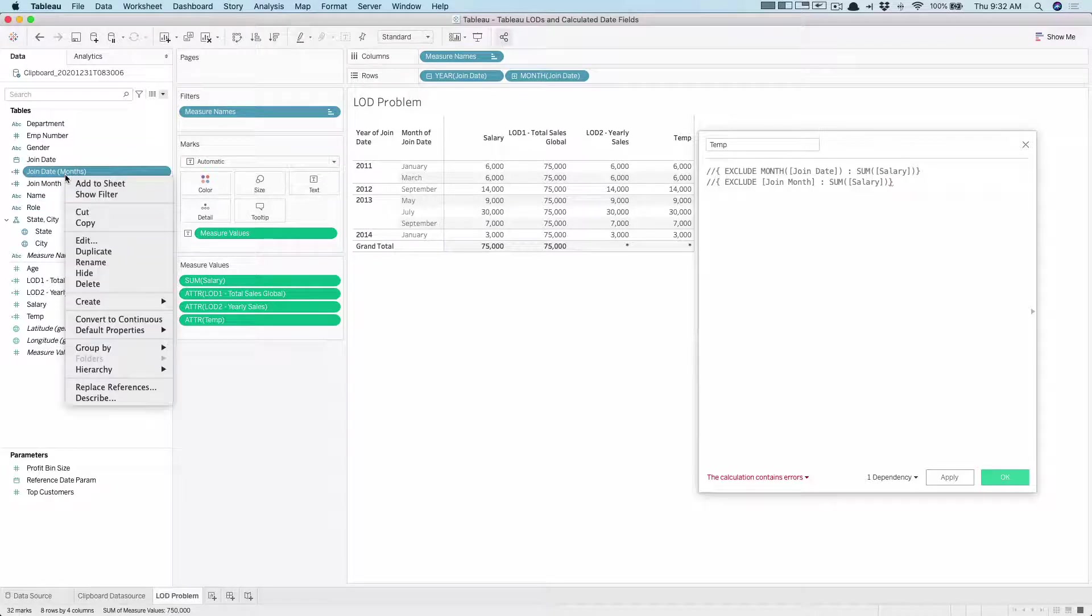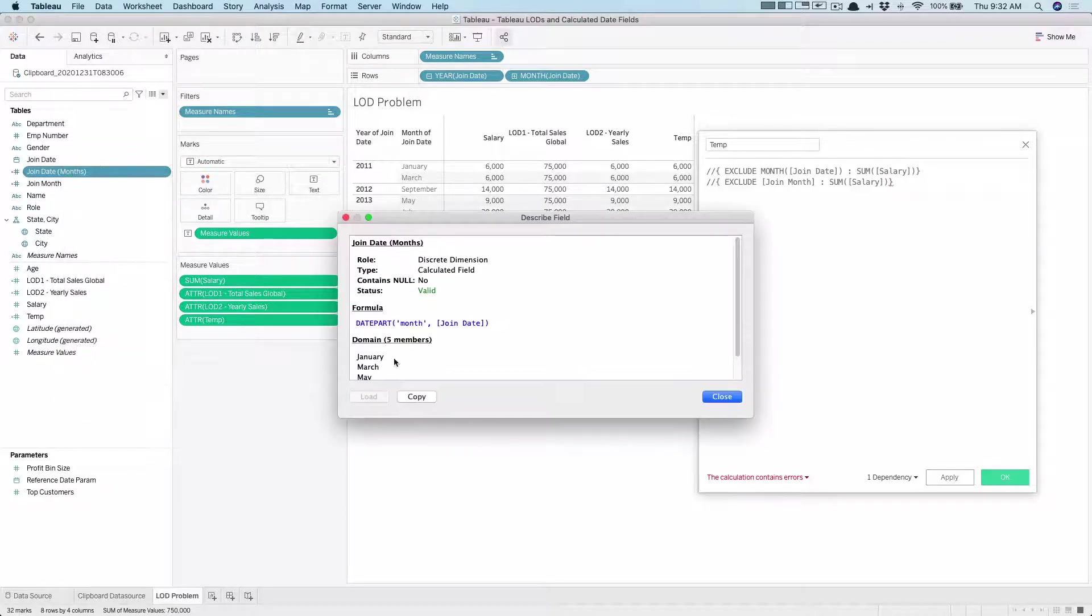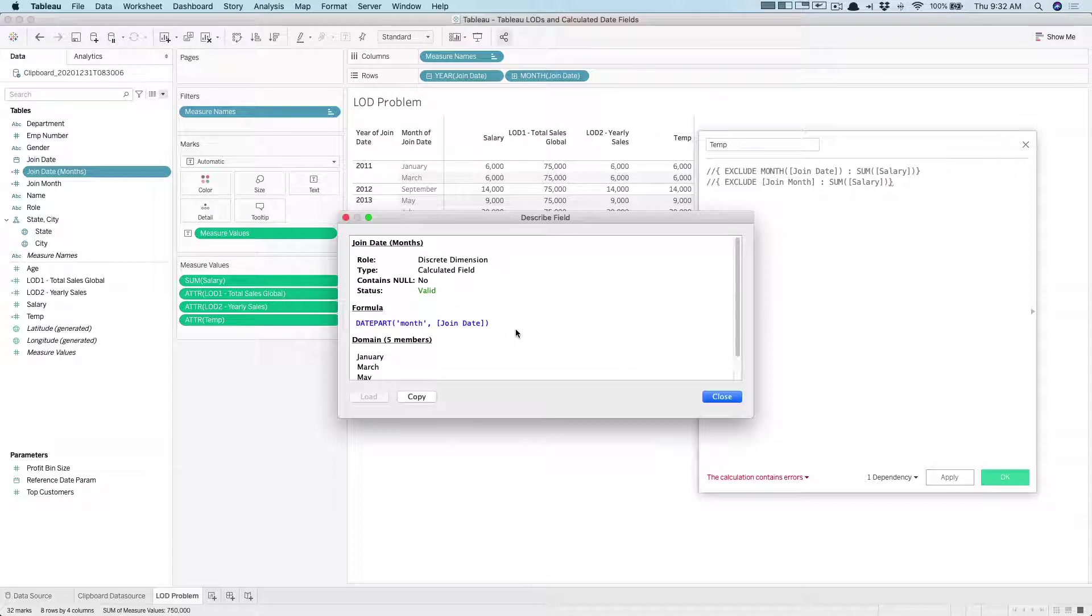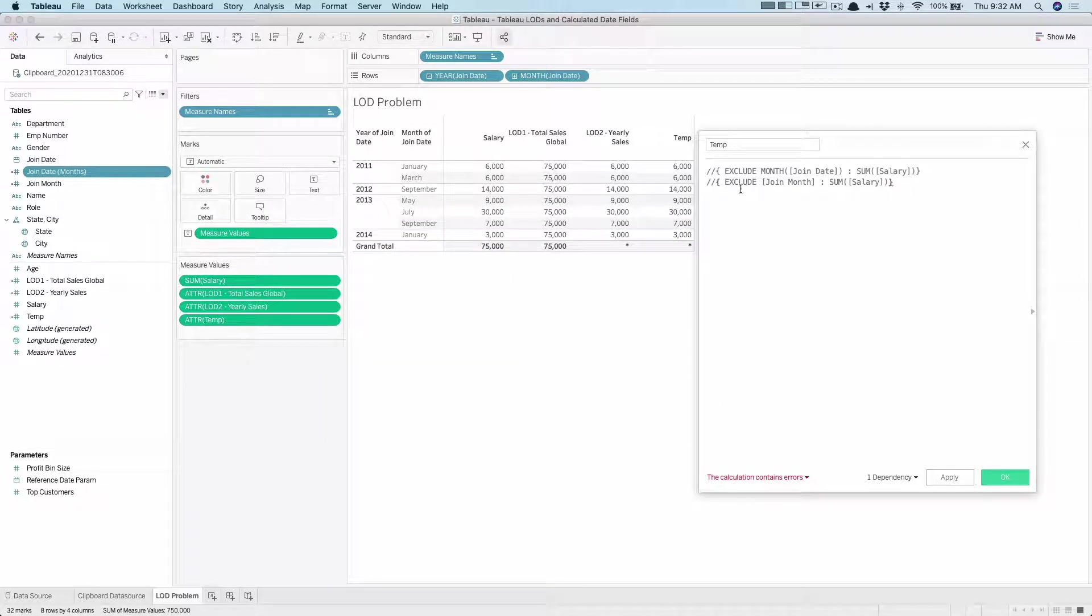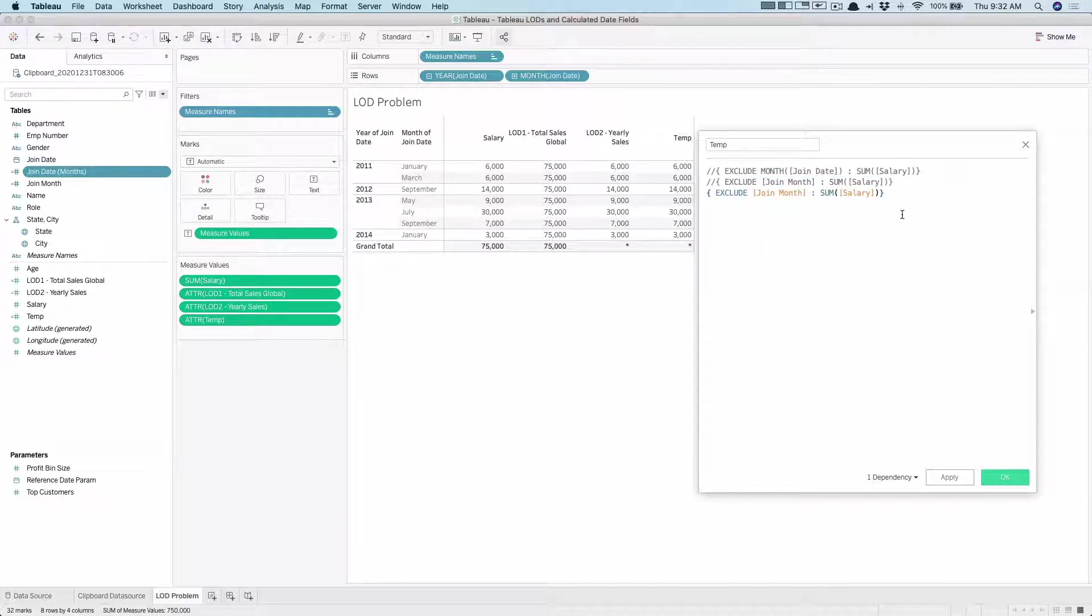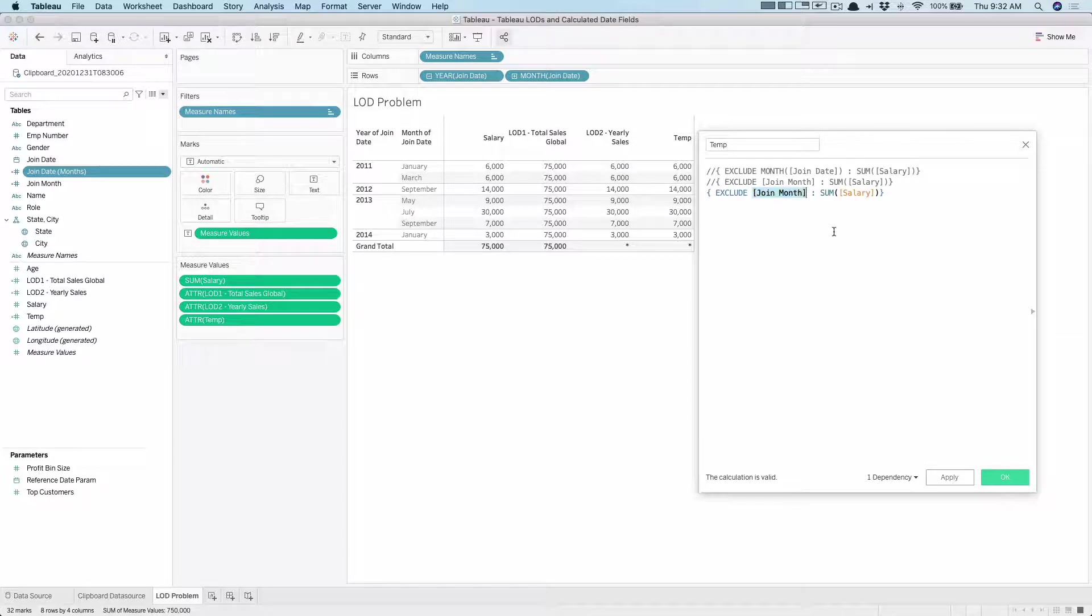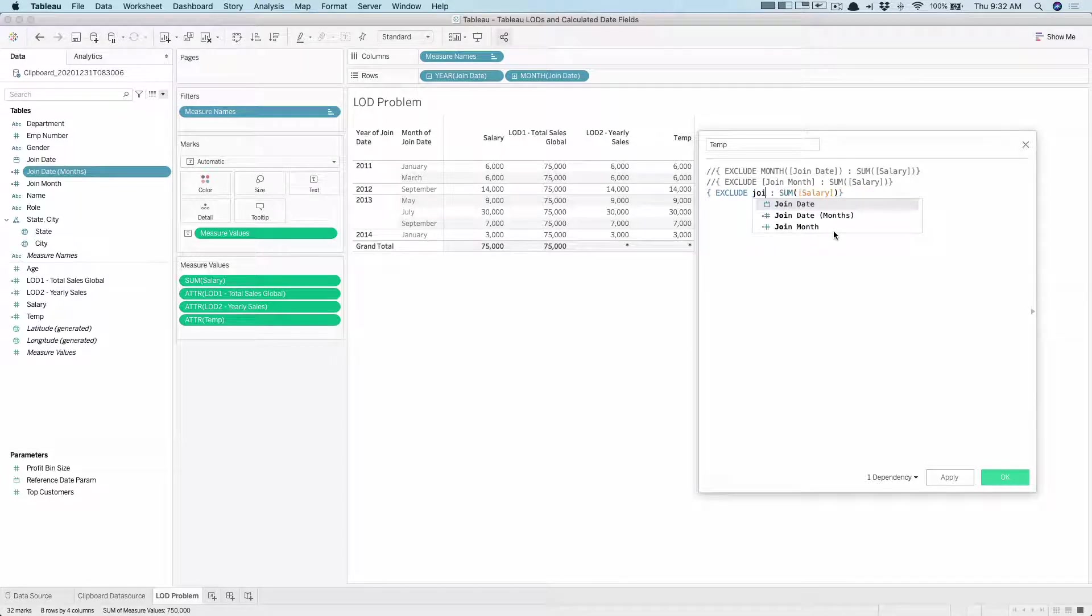So I created this join date months field by just going here, creating a custom date, selecting the months here and then selecting date part. So that's what I get here. Just to show you, if I describe you can see this is the formula. So then I thought, let me use the field provided by Tableau itself and use that new field.